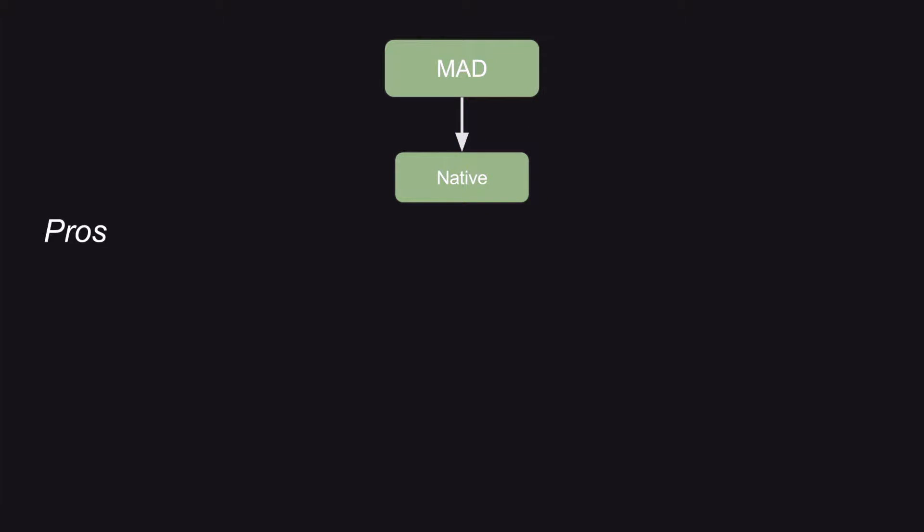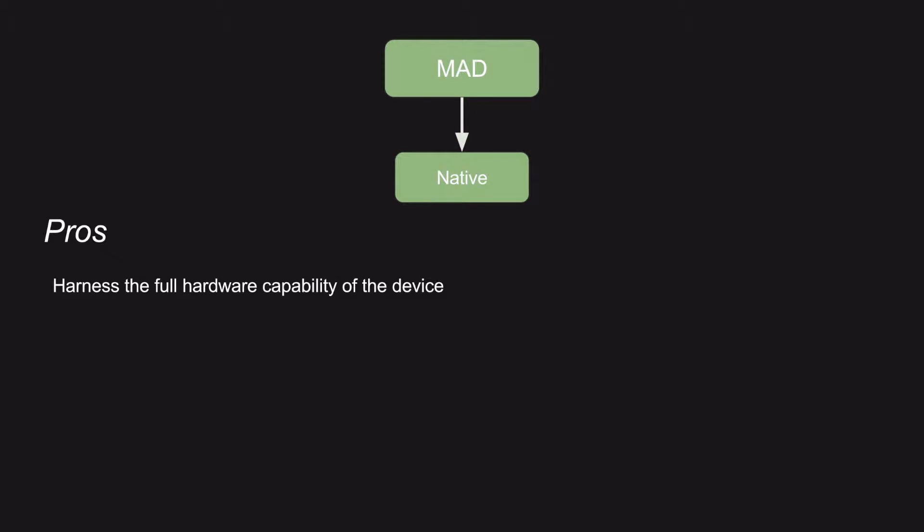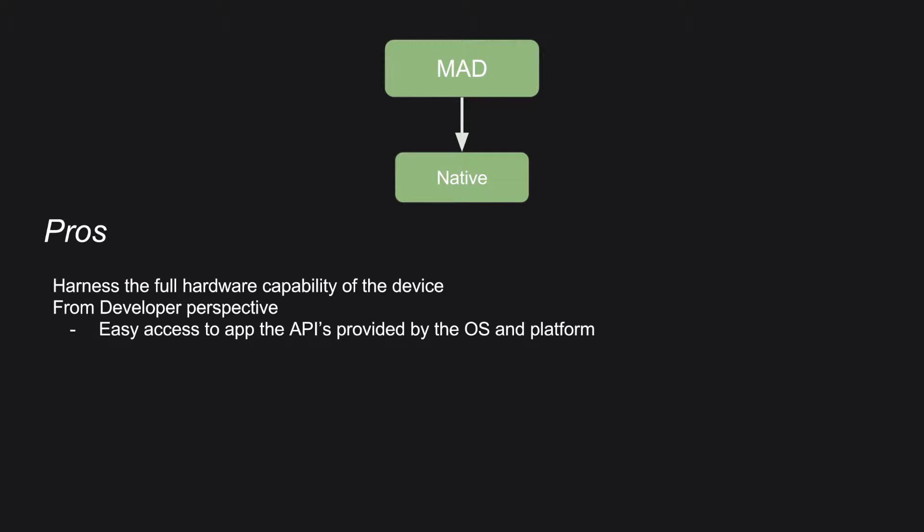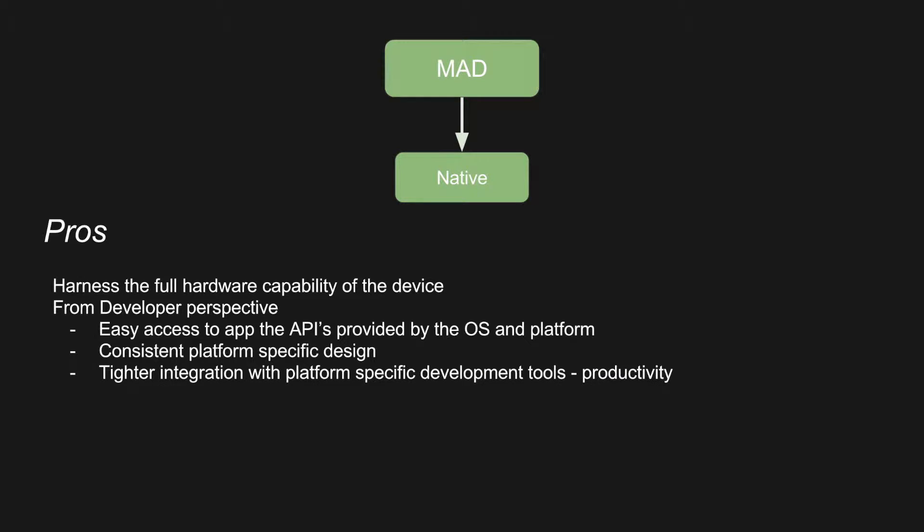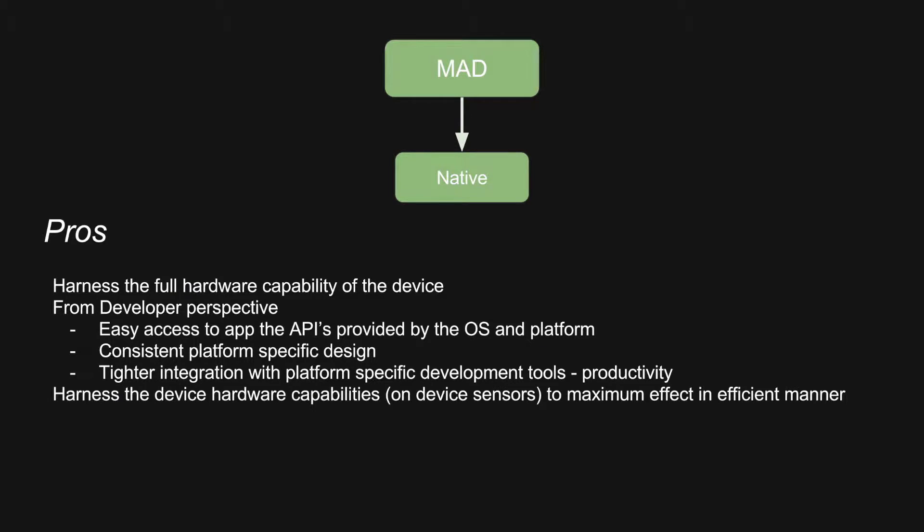What are the pros? You can harness the full hardware capability of the device because platform will provide access to all the APIs. From the developer perspective, it is easy to access all the APIs provided by the OS and the platform while developing the application. You get a very platform specific consistent design. You can achieve that. There is a tighter integration with the platform specific development tools, which increases productivity as far as development is concerned.